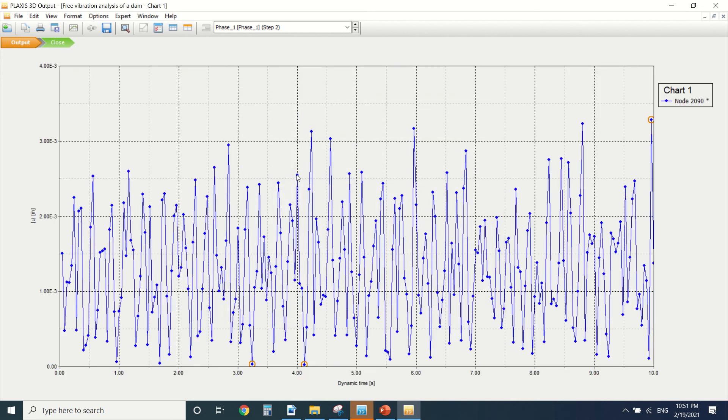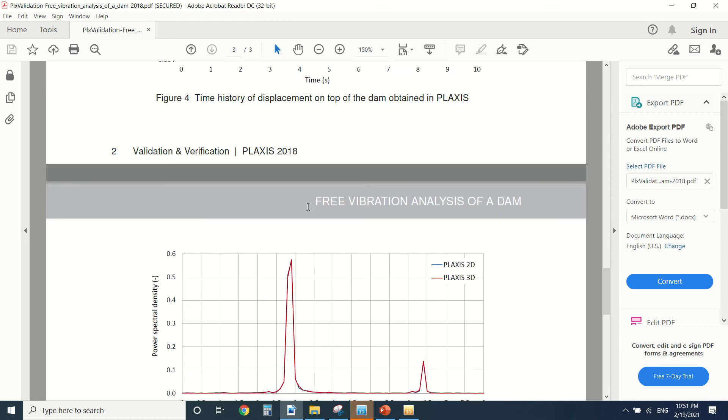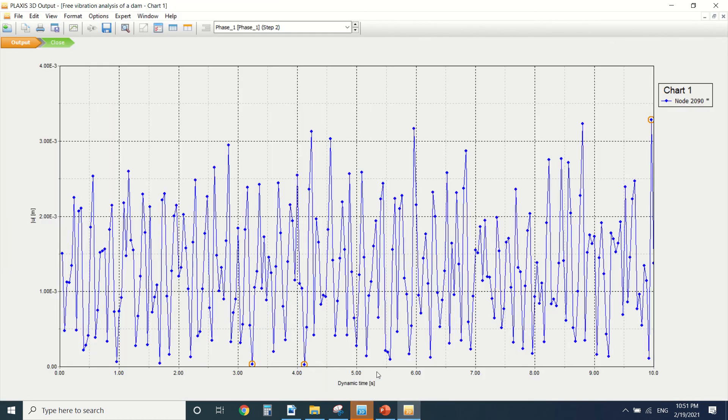This one. Okay we can see the graph here, it's the same as this one. So we can see the displacement of the dam in function of the time.